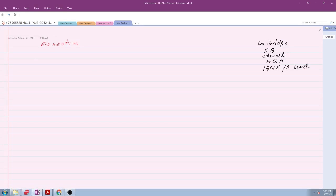Today we are going to discuss momentum. This topic is important in Cambridge, IB, 8XL, AQA, IGCSE, and O level, and I will try to cover all these examination boards.